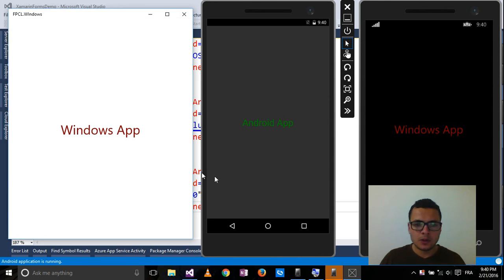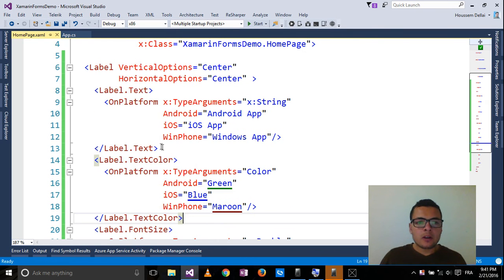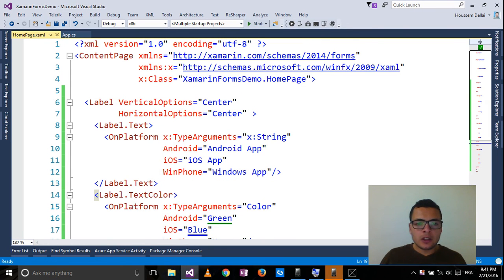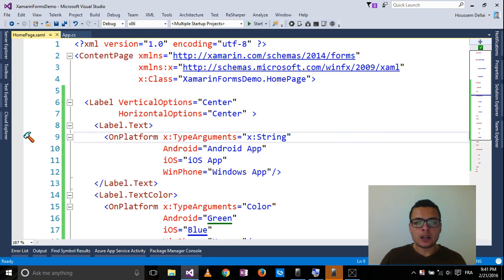So here is the result. So here we have applied the customization of the UI from XAML. We can do the same thing from our C# code.